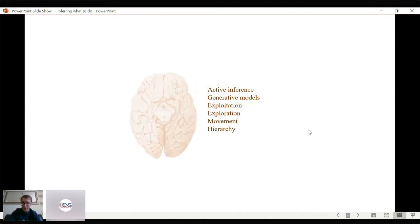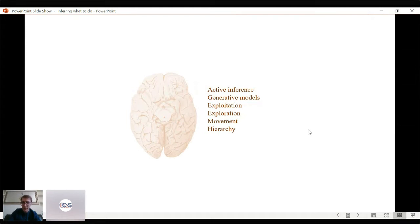I'll start by unpacking the basic principles of active inference, then discuss the generative model, which is central to active inference — a forward model that predicts data, where inference is about undoing everything done to generate those data to work out what caused them. I'll then look at exploitative and explorative behavior and their relationship, before touching on the implementation of decisions as movements within a hierarchical control structure.